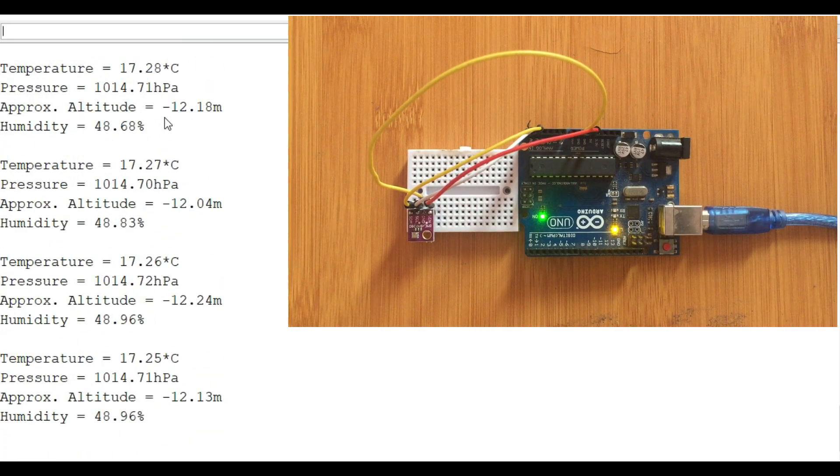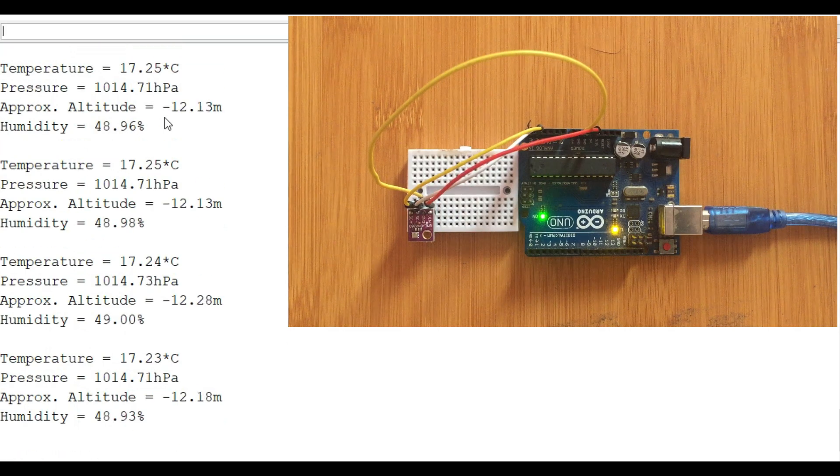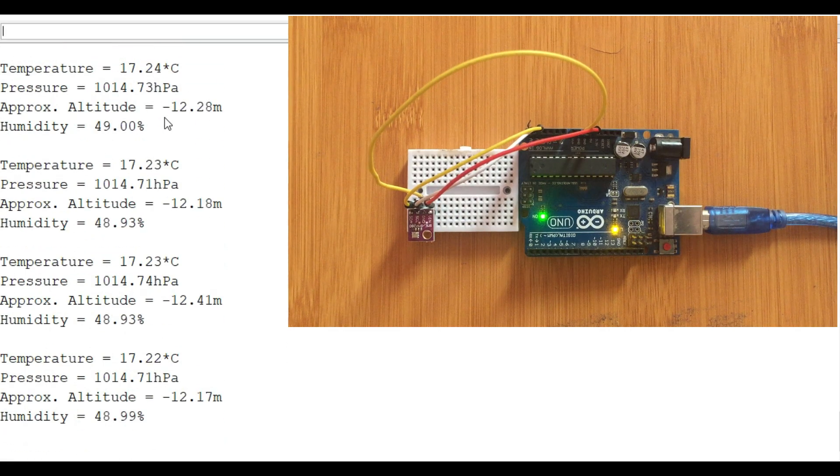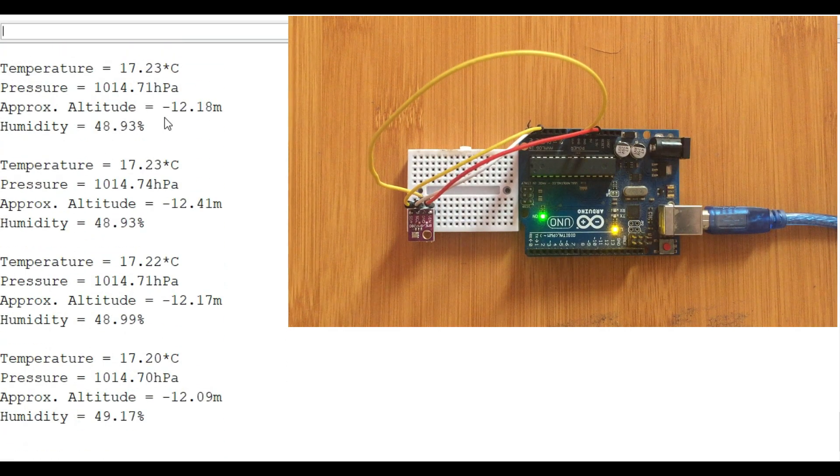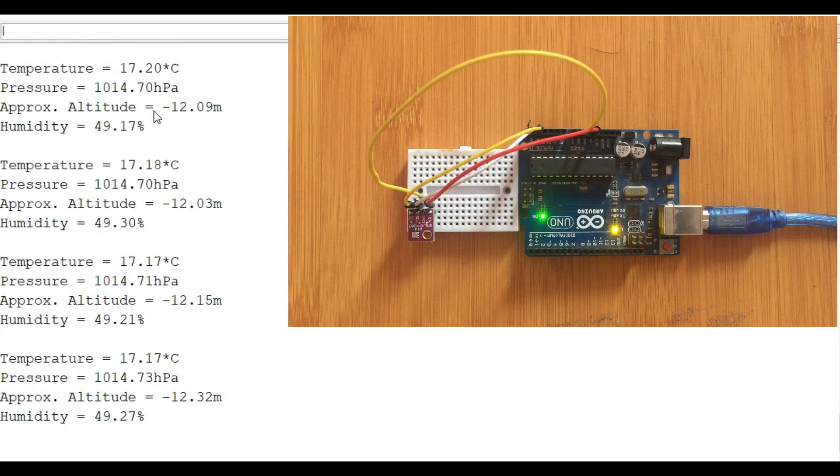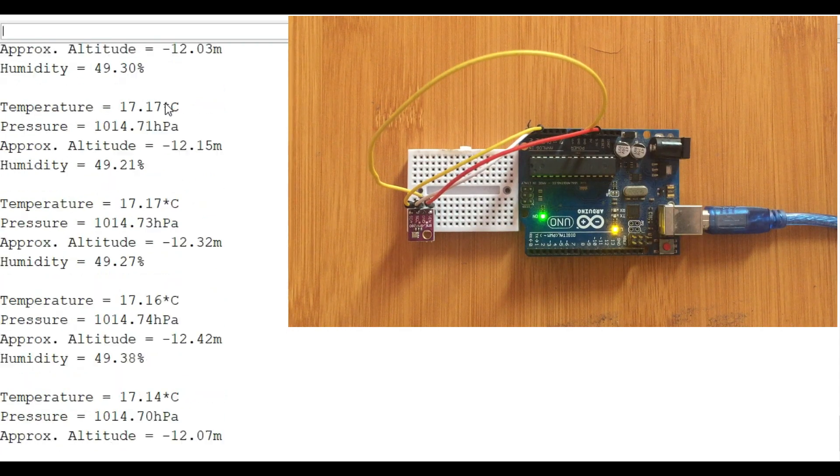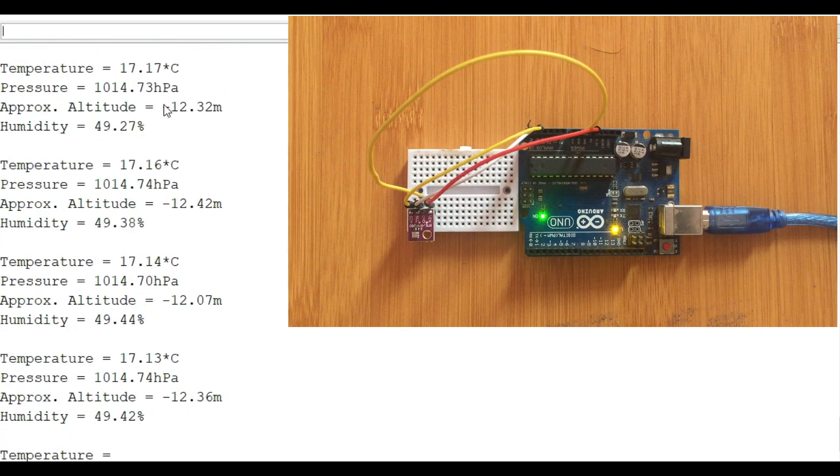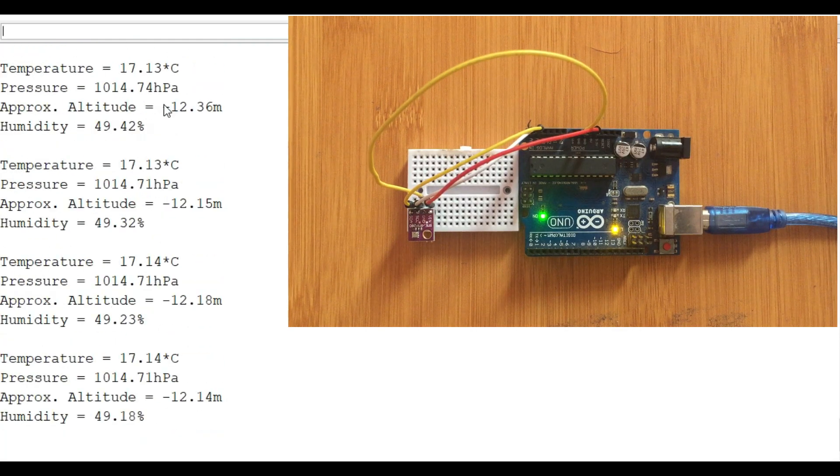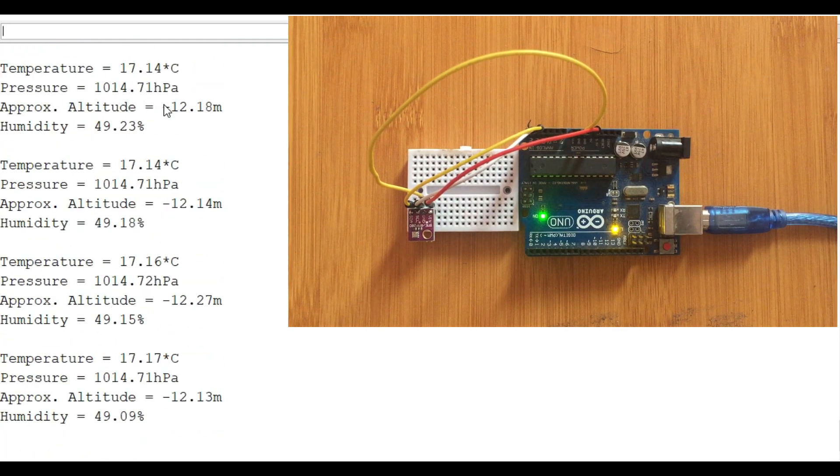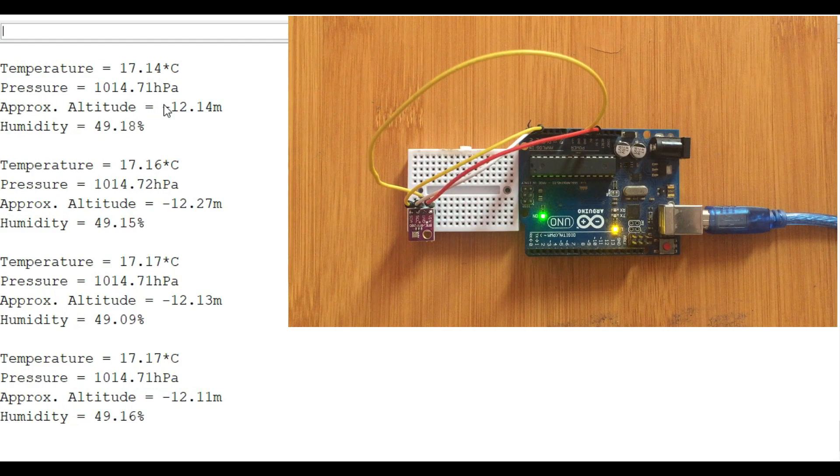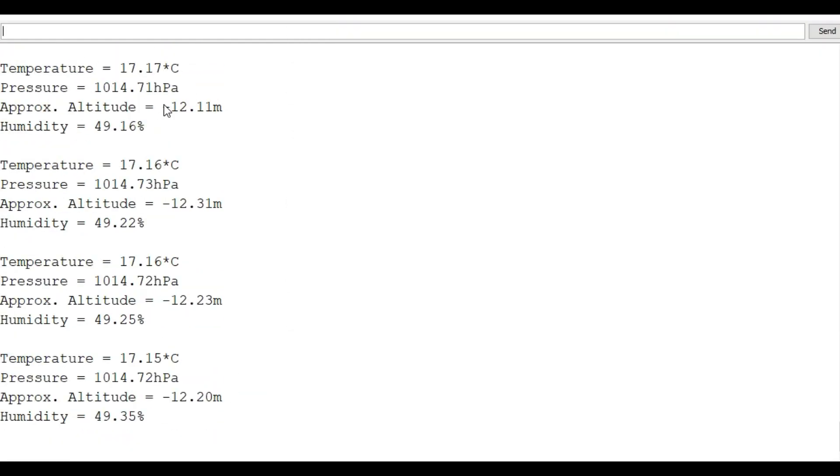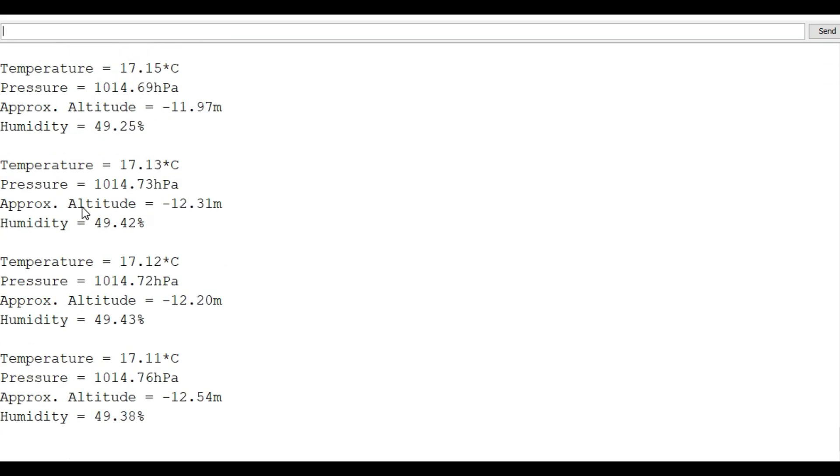Maybe one thing you should note about the serial monitor is the altitude is negative, and that is because the altitude depends on the sea level pressure that we have used. Remember in our case it's 1013.25. In this case the altitude is just using a reference, so if you want to have correct readings from the sensor, you need to get the approximate or exact sea level pressure from maybe a nearby airport or weather station reference point near your place.